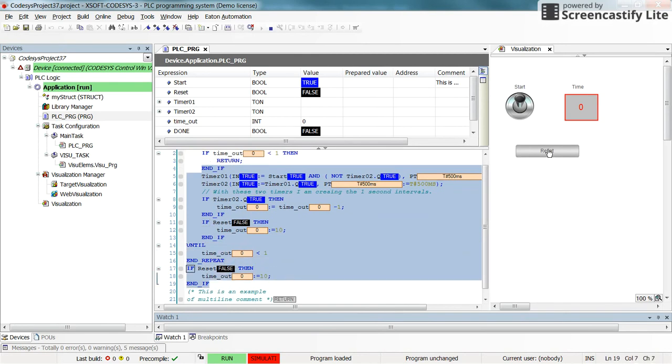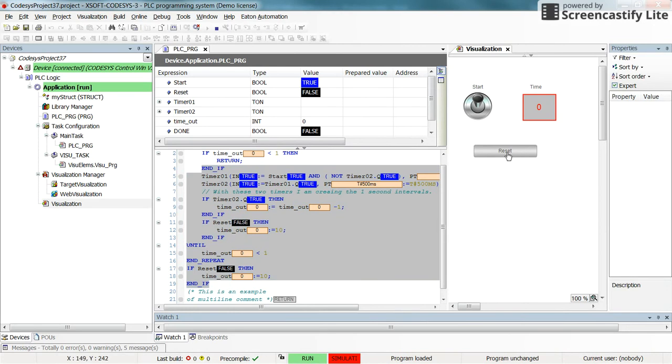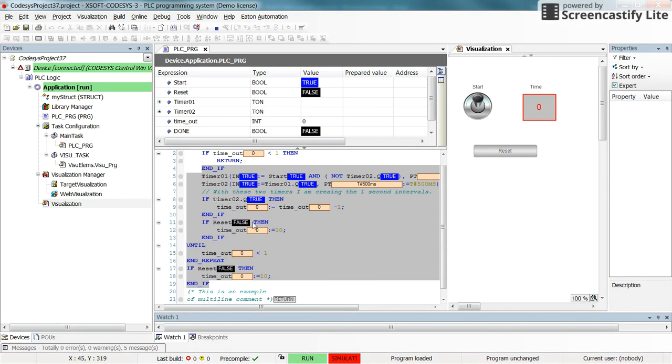So here if I click on the reset push button you will see that it doesn't affect the value of the timeout. Why? Because it's below the return. So this part will never be executed.